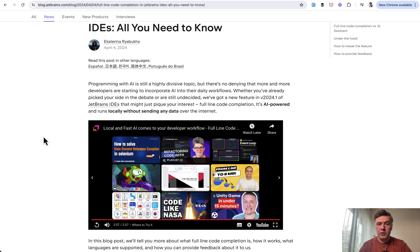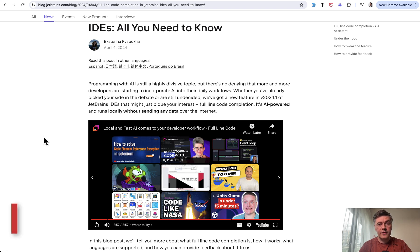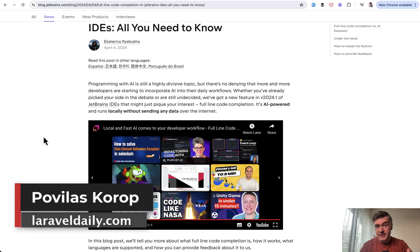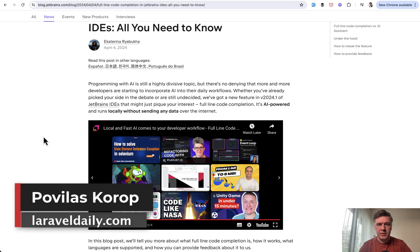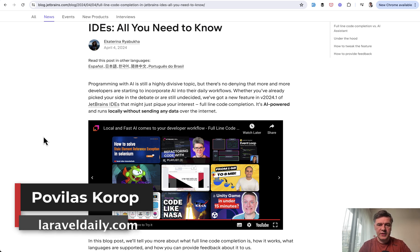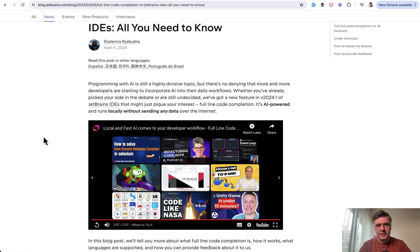What do you think? Have you used any AI assistants, including the PHP Storm ones? Or if you tried AI assistant by PHP Storm, what is your impression? Share in the comments below. That's it for this time and see you guys in other videos.